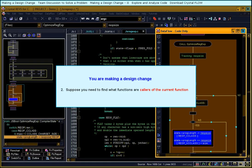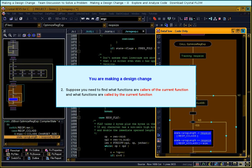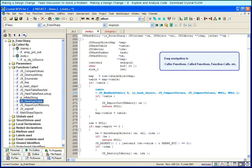Suppose you need to find what functions are callers of the current function and what functions are called by the current function. You can find the information in the function properties card of the Browse window.